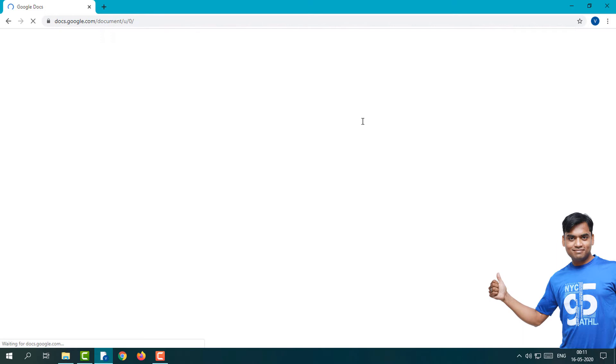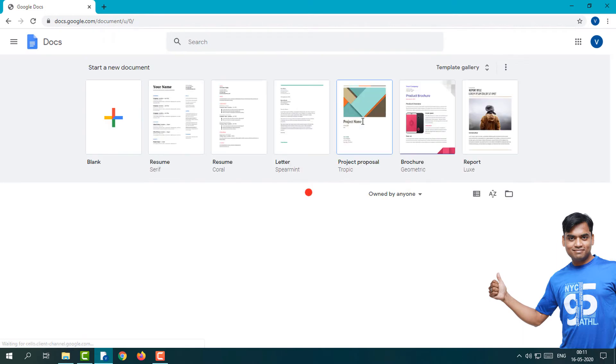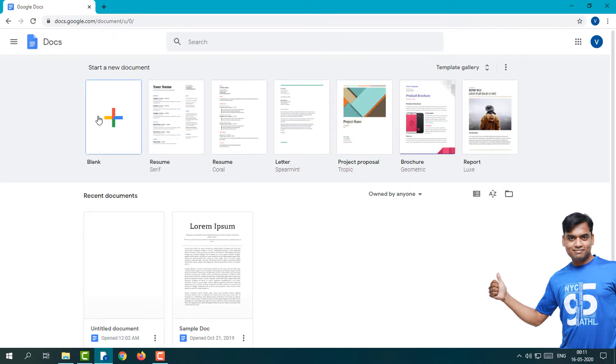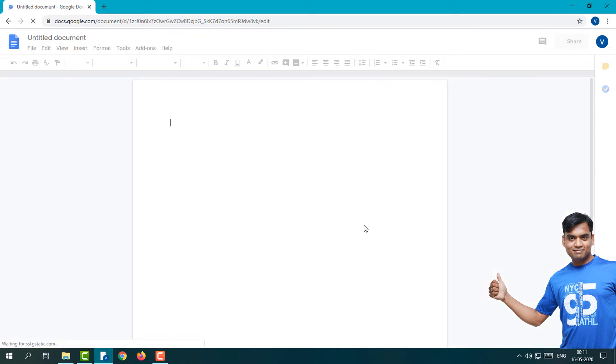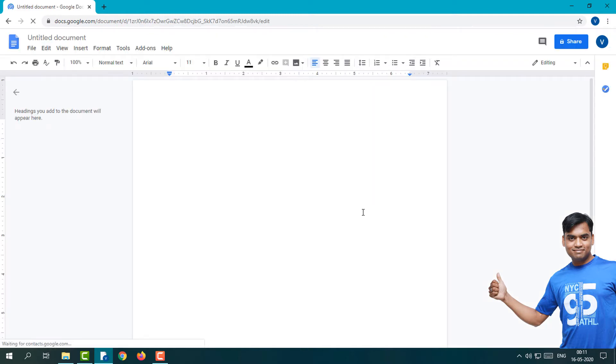Right now I'm going to create one blank doc. This is a blank doc where I'm going to insert one image and then we will rotate that image very easily.